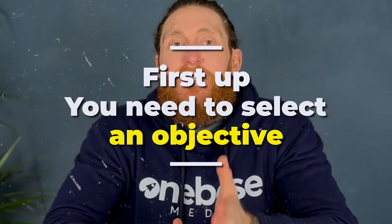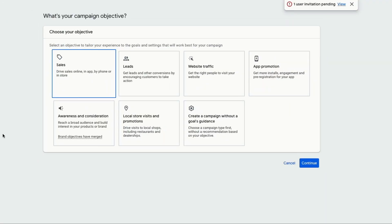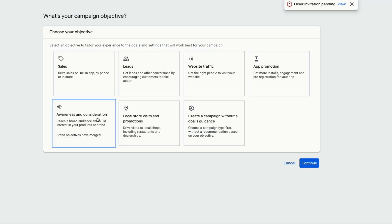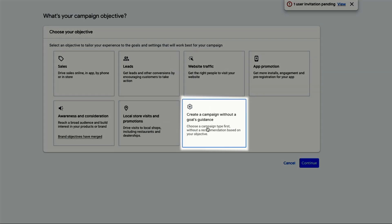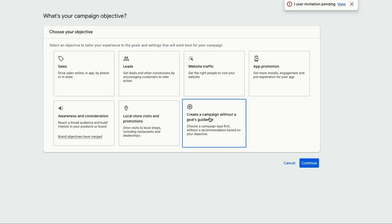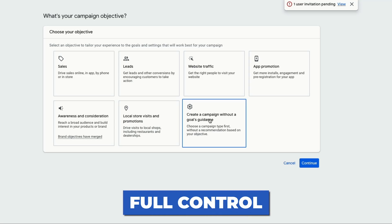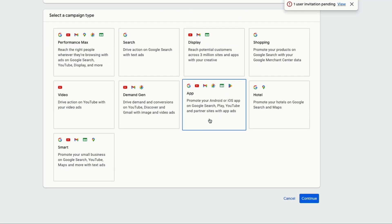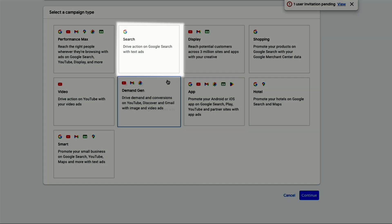So first, when you're starting a new campaign, you need to select an objective. Google will give you all these options, like sales, leads, website traffic, but you want to select create a campaign without a goals guidance. This objective will give us full control over the ads without any of Google's suggestions. For select campaign type, we want to select search because we want our ads to show up on Google whenever someone searches for our services.